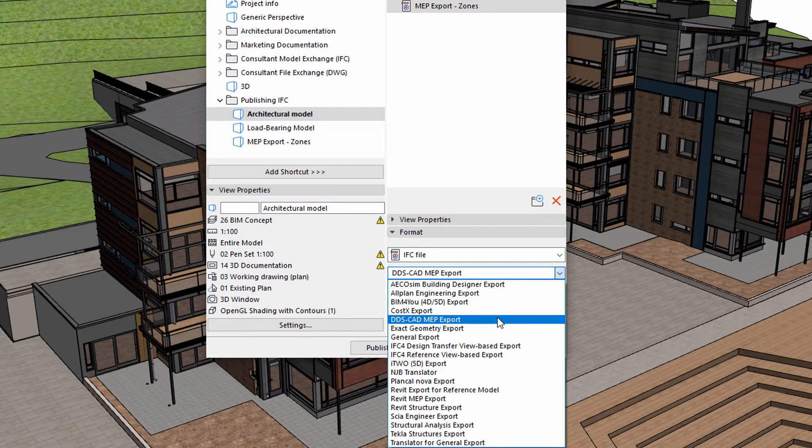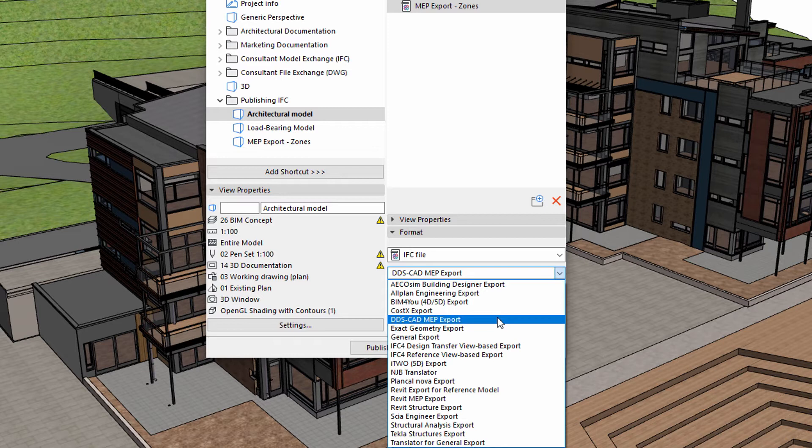For instance, if the MEP engineers use a specific application, such as DDS CAD MEP, we can choose this translator when exporting the 3D zones and zone stamps.